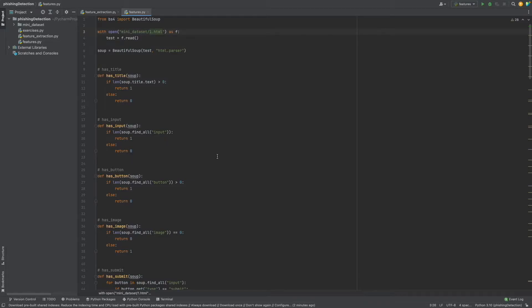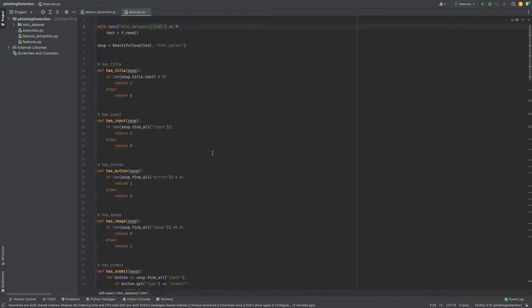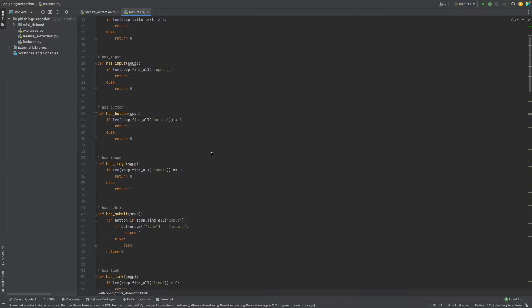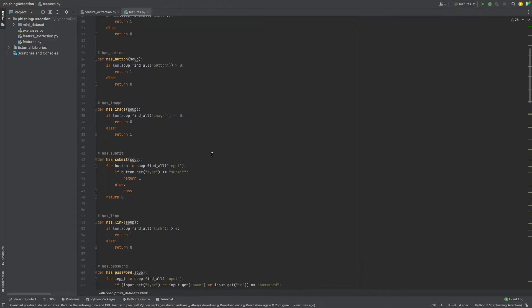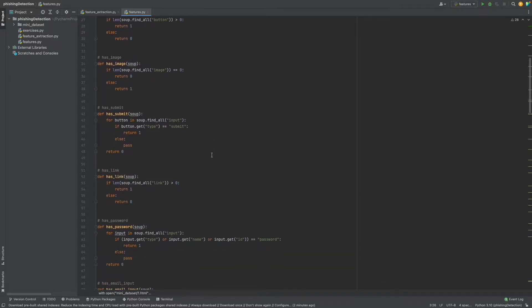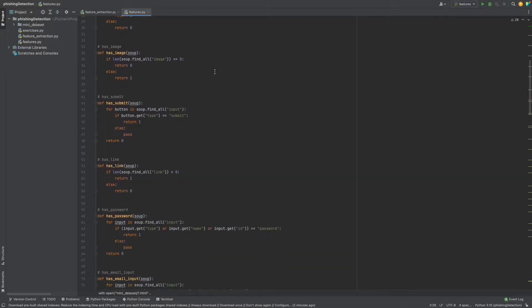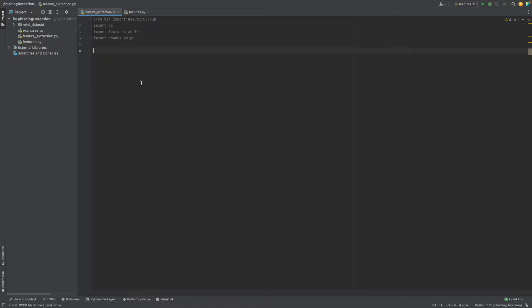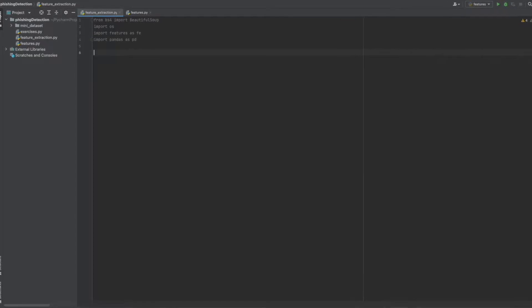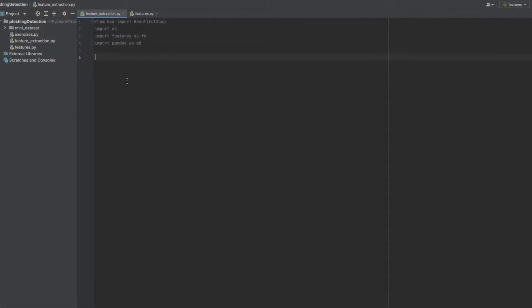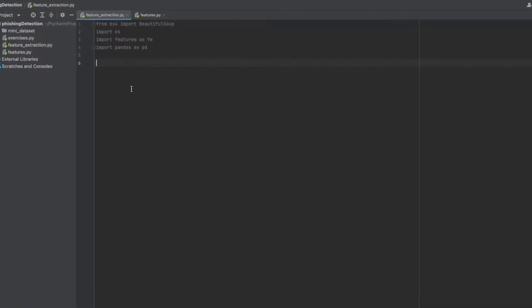Hello everyone, we completed defining features functions. As you see, we have some binary and quantitative features. Now we will continue with the feature extraction part, so create a file as feature_extraction.py. We need some libraries and modules.